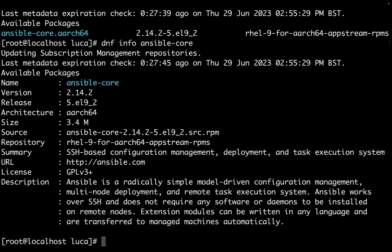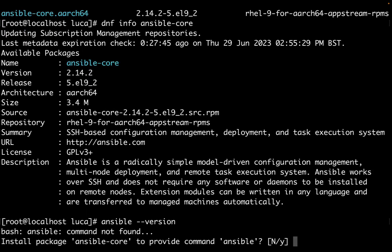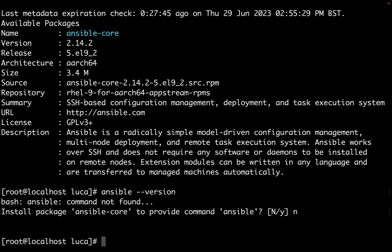The size is just 3 megabytes because all the additional content is available as collections. Just to double-check, if I type ansible --version, as expected we get command not found. So now let's move on.